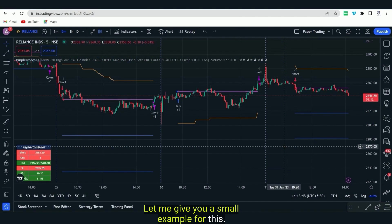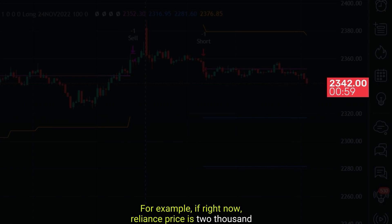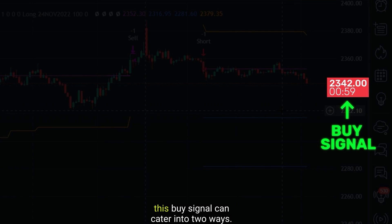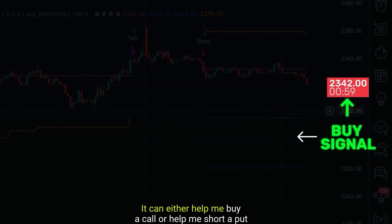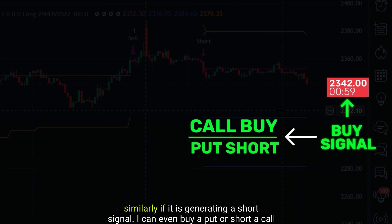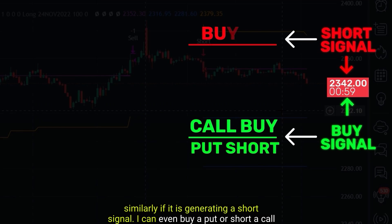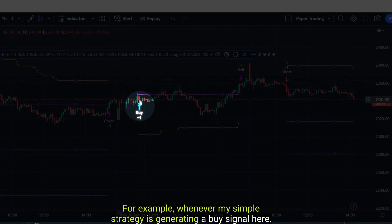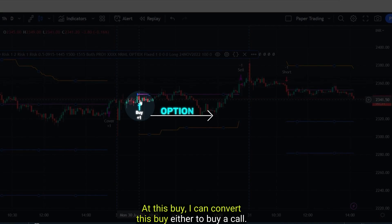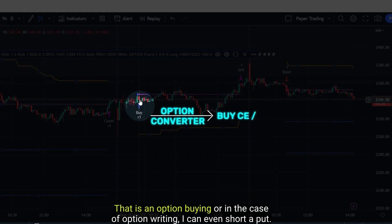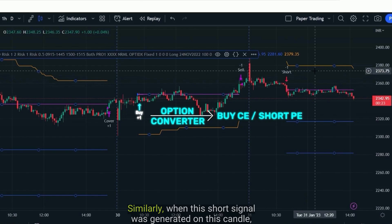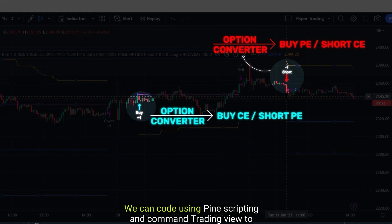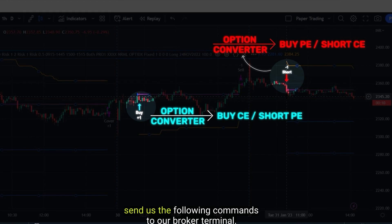For example, if right now Reliance price is 2342 and my strategy generates a buy signal, this buy signal can cater to two ways: it can either help me buy a call or help me short a put. Similarly, if it is generating a short signal, I can buy a put or short a call. So whenever a buy signal is generated I can convert it to buy a call for option buying, or short a put for option writing. Similarly when a short signal is generated I can buy a put or short a call. We can code this in Pine Scripting and command TradingView to send these commands to our broker terminal.